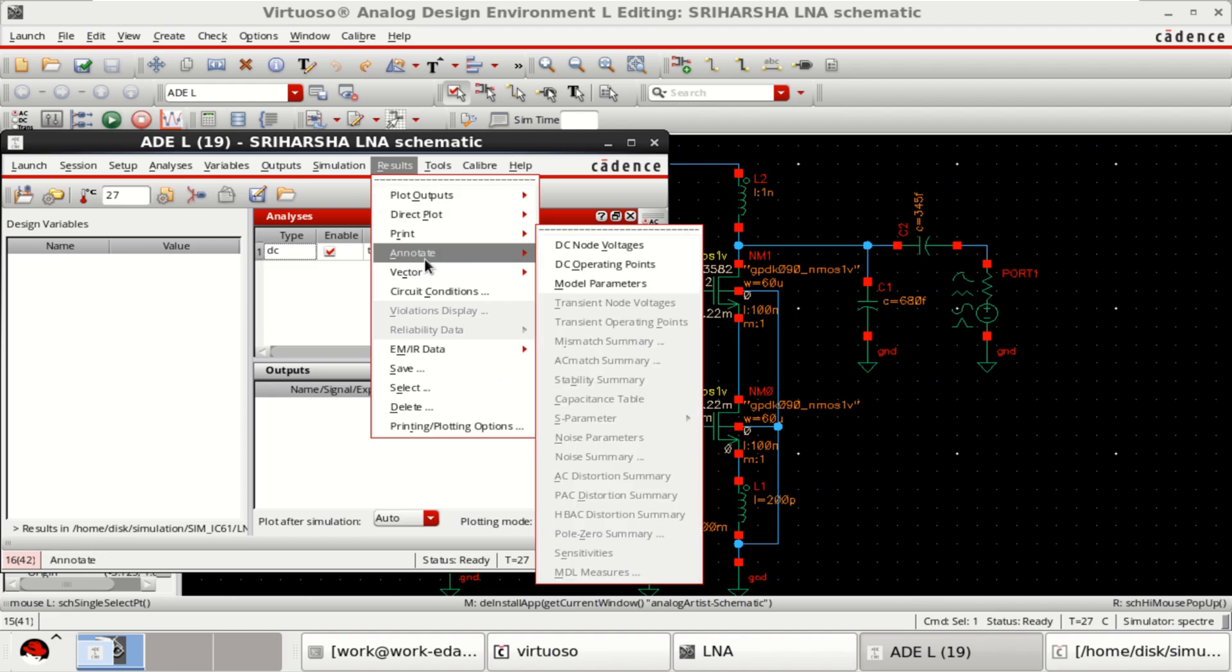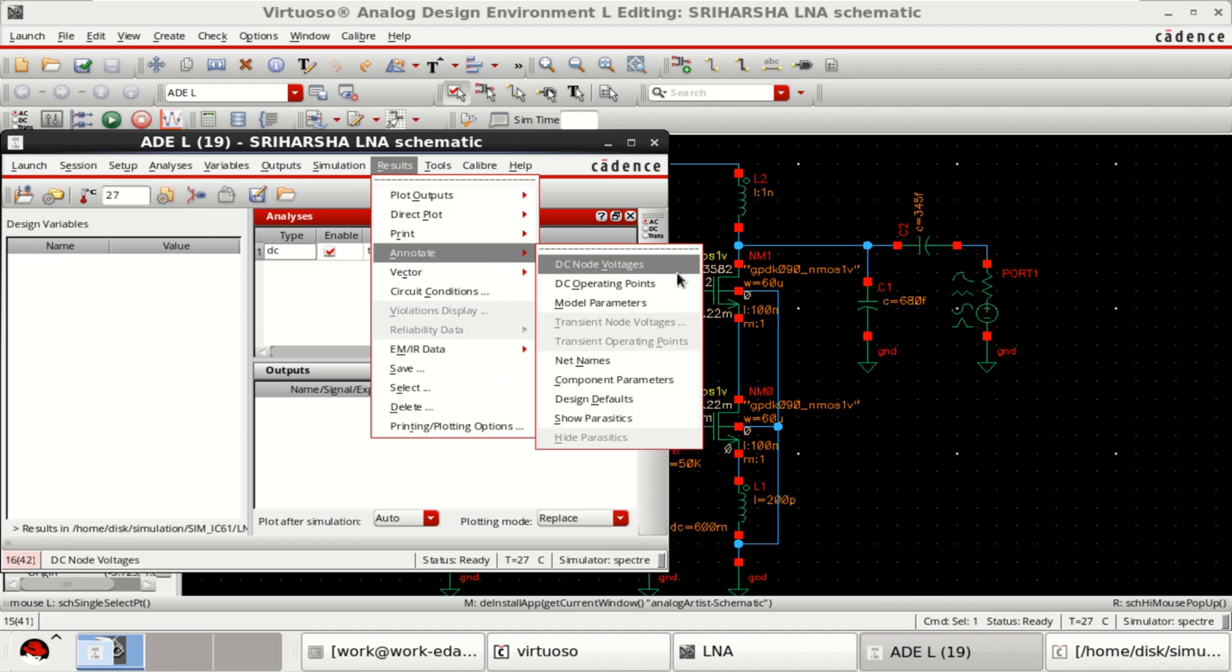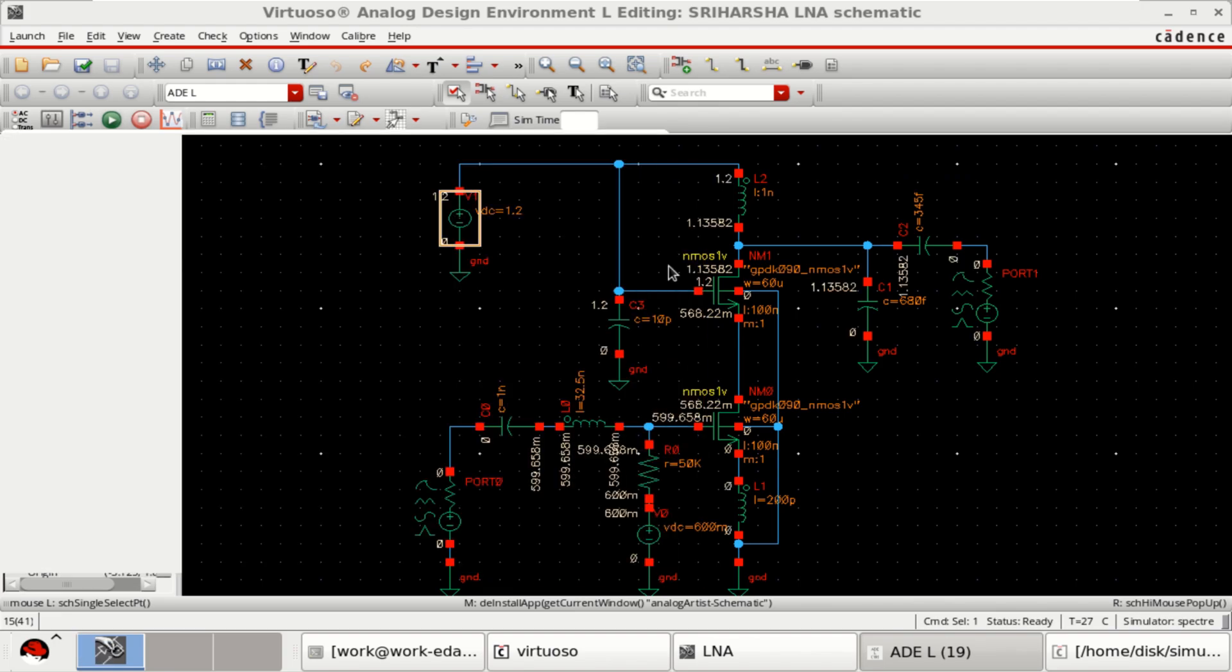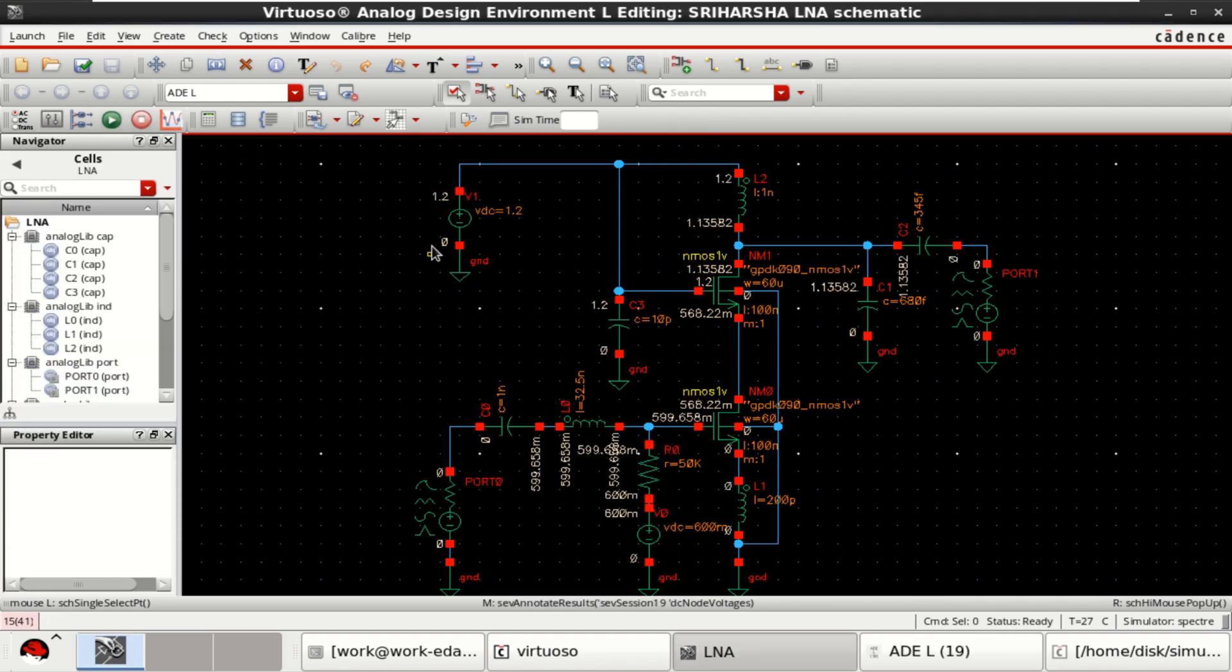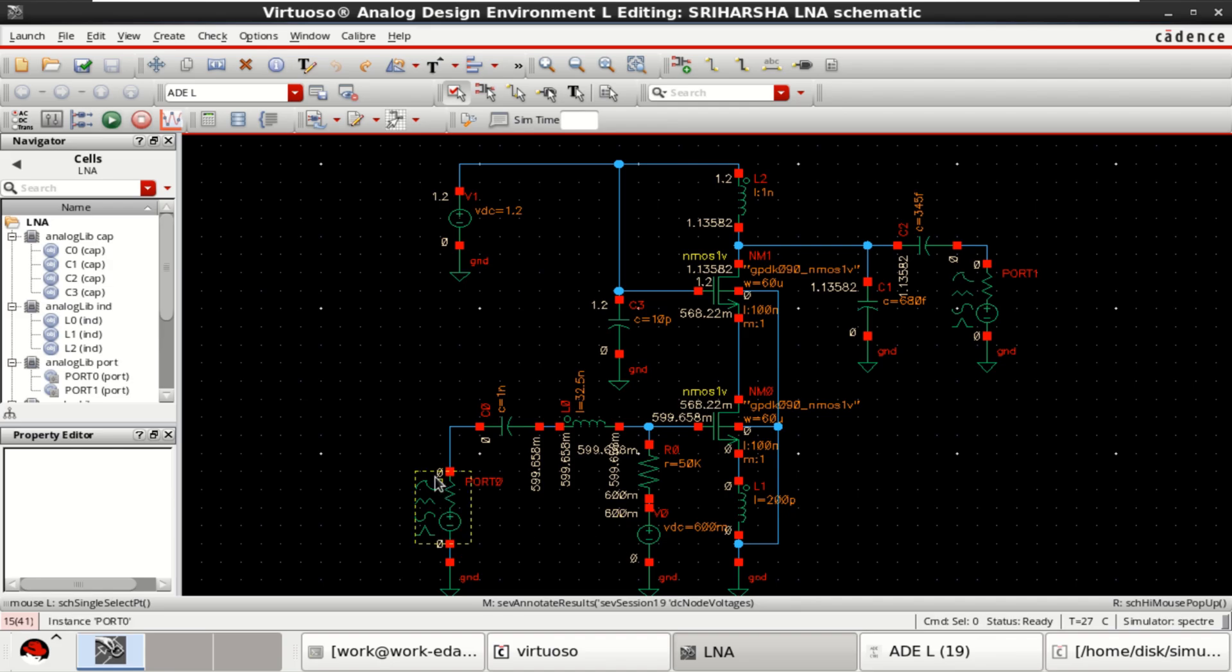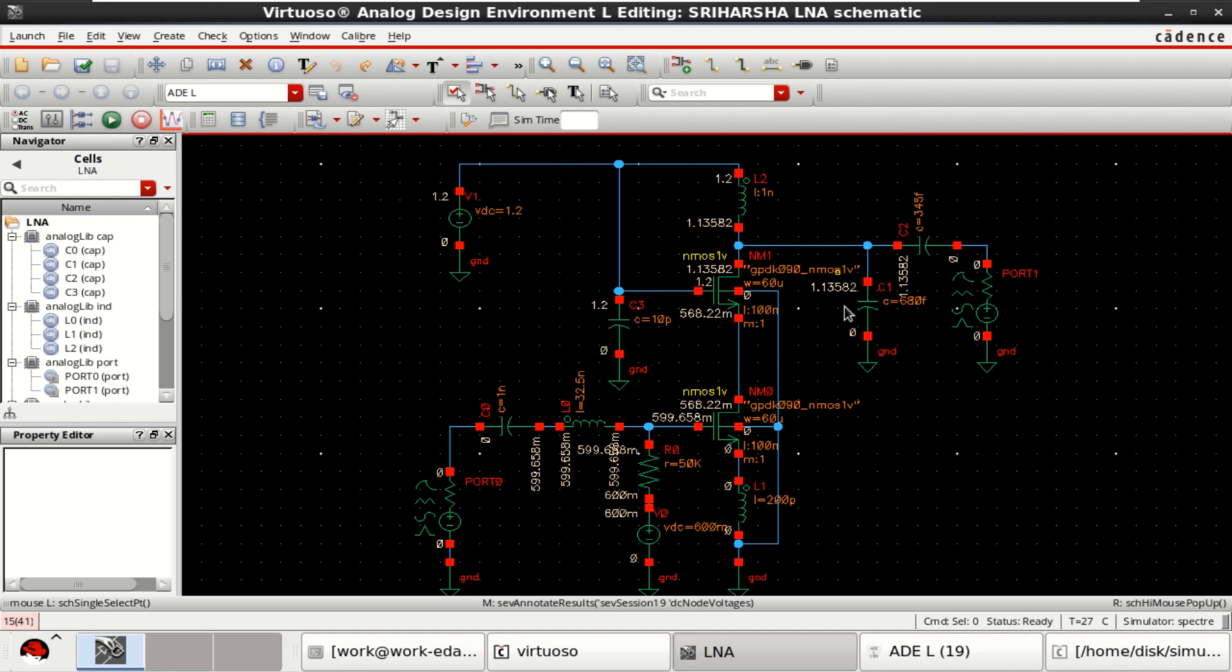Go to the results, annotate, DC node voltages. The supplying voltage is 1.2 volts and it is 600 millivolts. Since it is a sine wave, it is purely zero. And these are the currents that are present across the capacitors with the voltages.